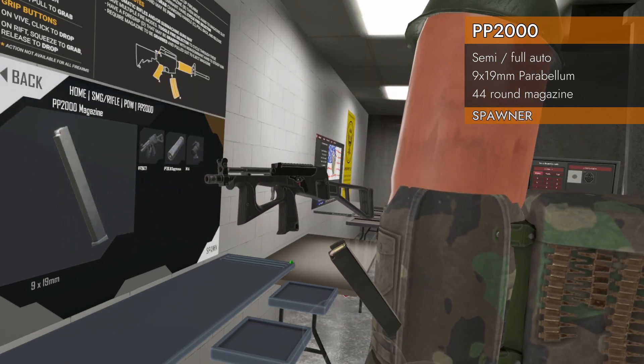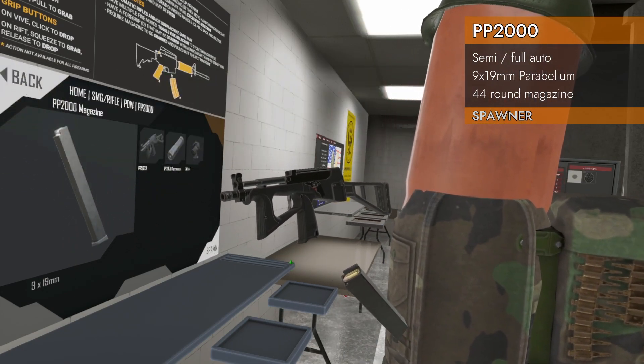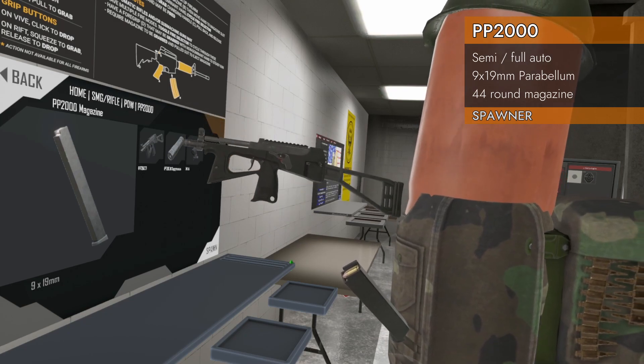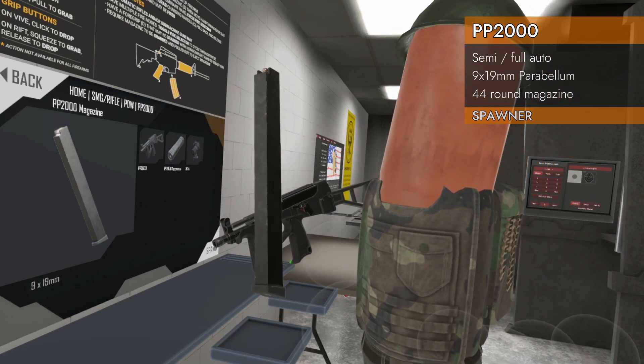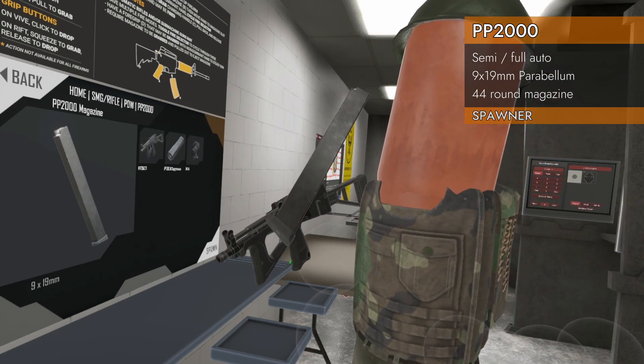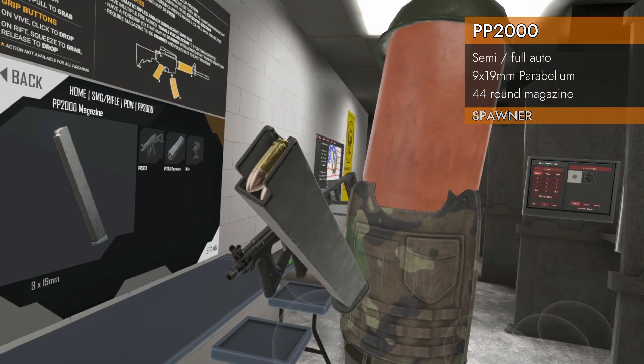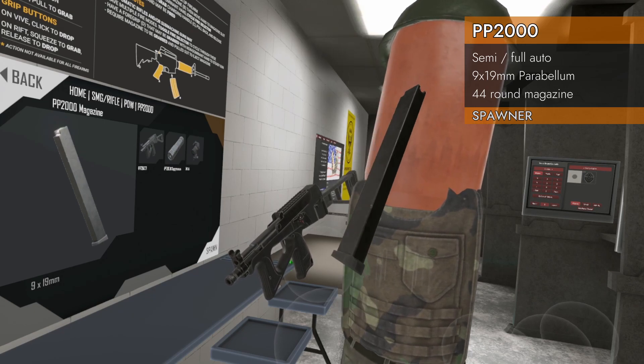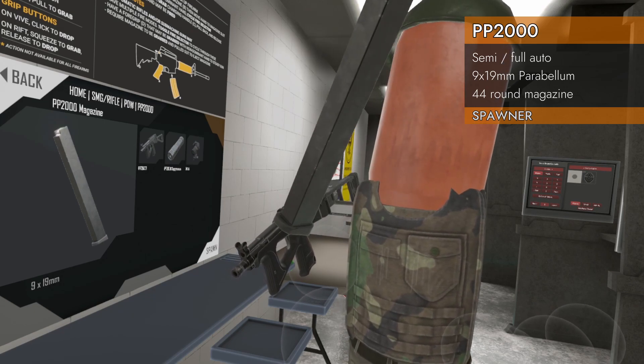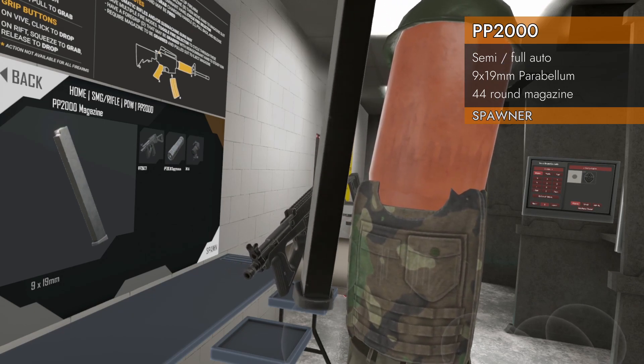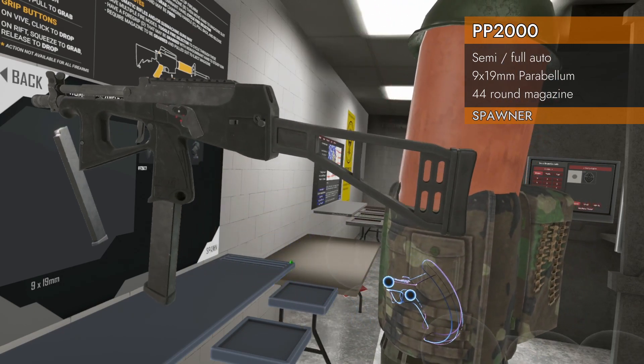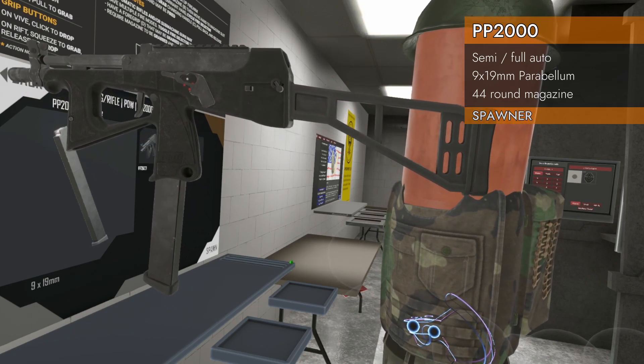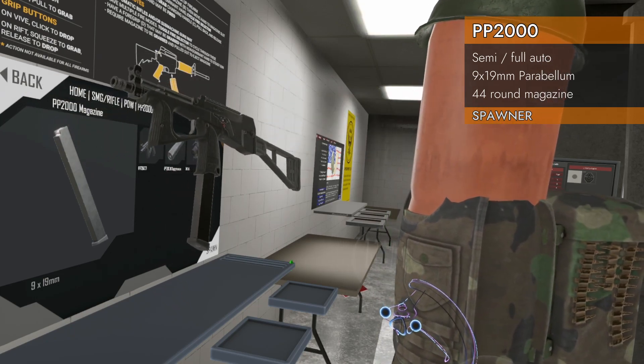Home SMG Rifle PDW PP2000. Got a 9x19 magazine, double stacked. Looks pretty big to me. Goes in the grip. This is an awkward looking sucker.